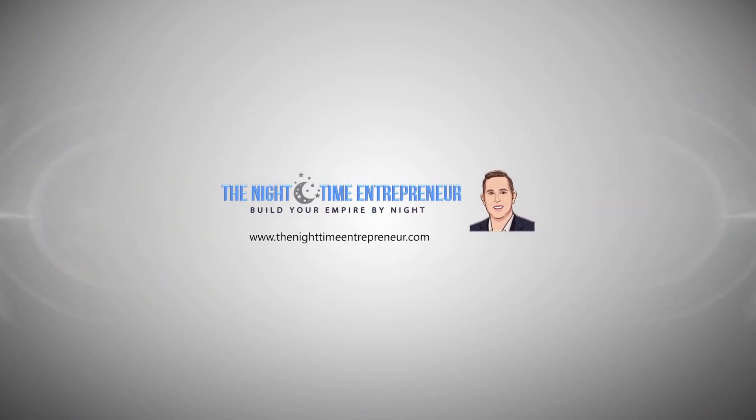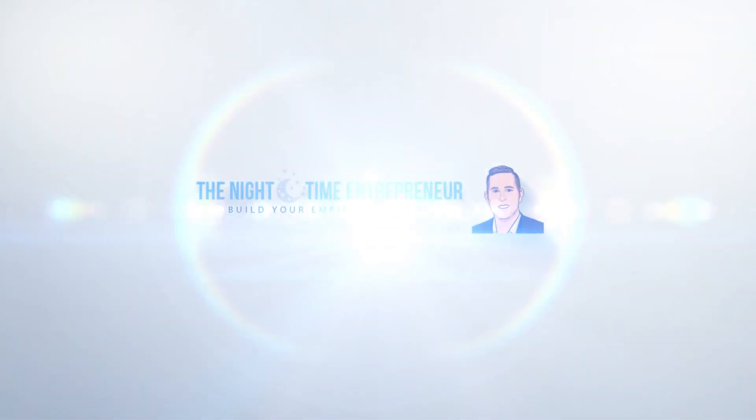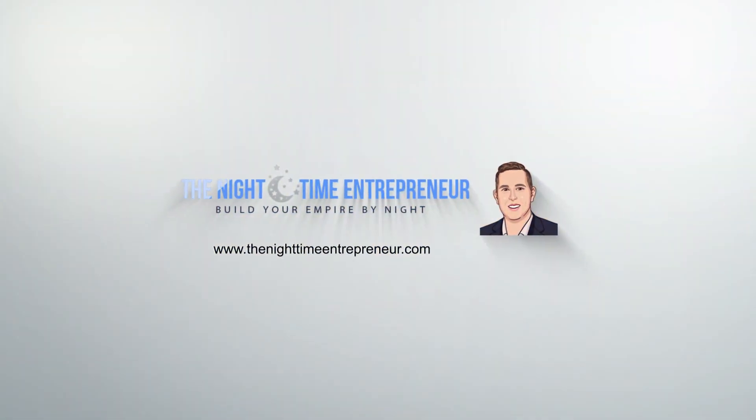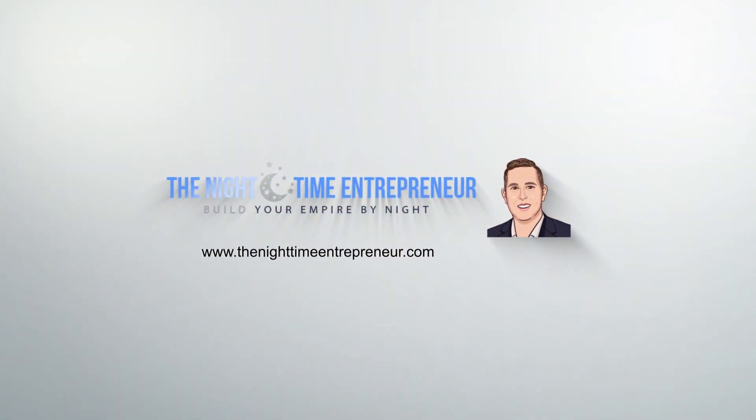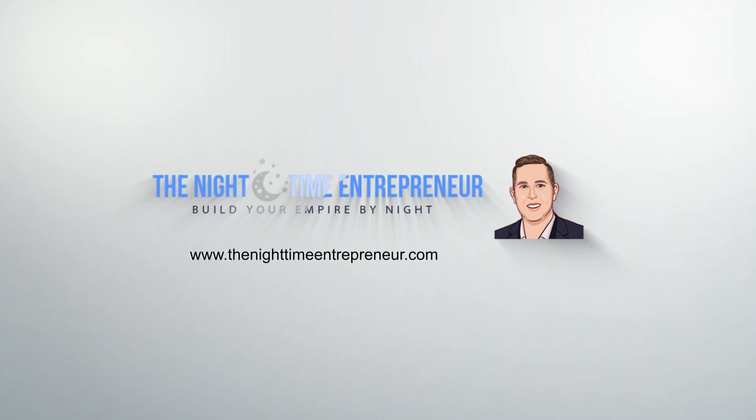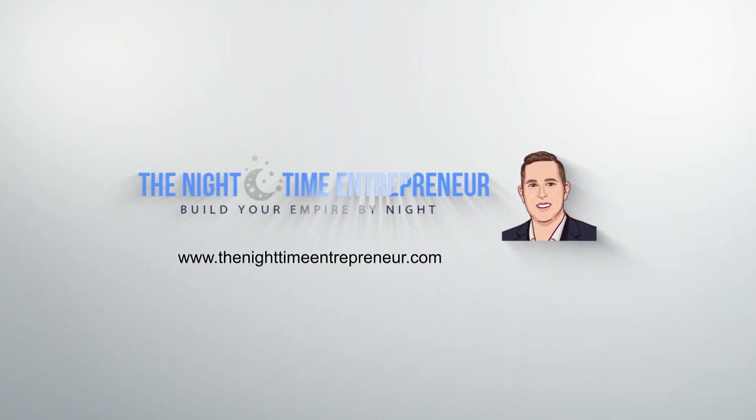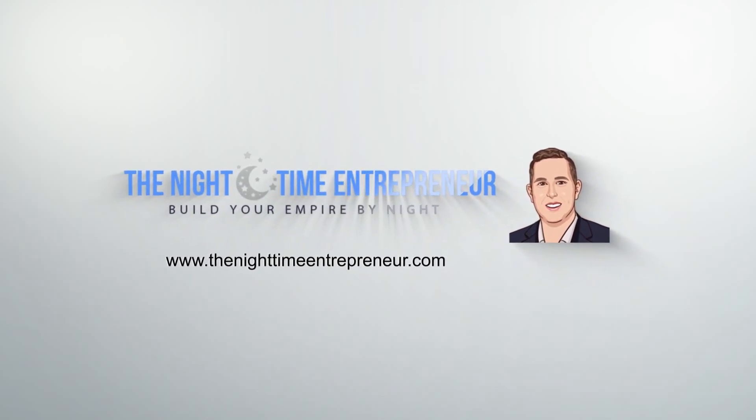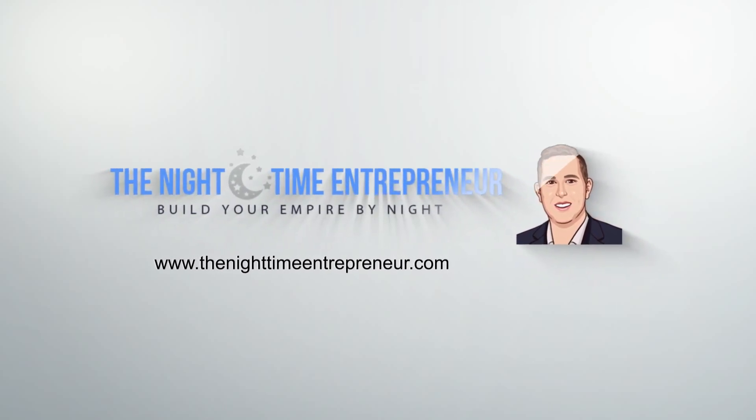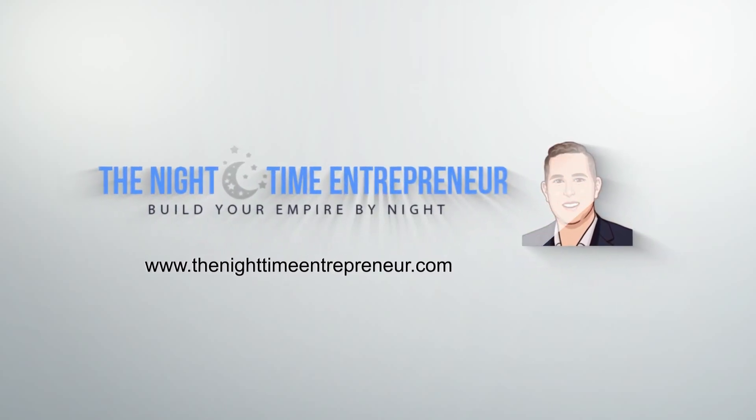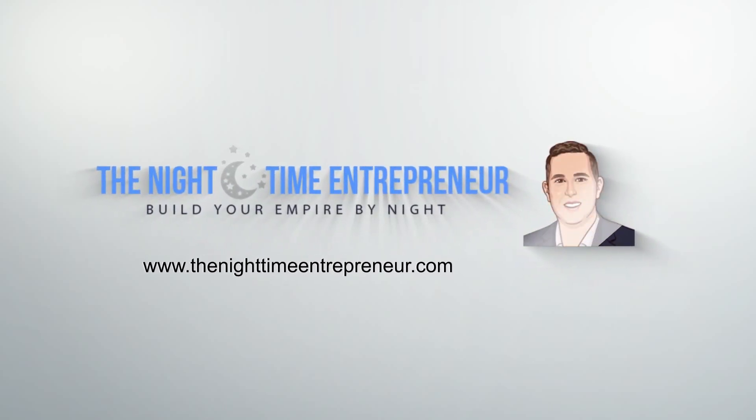As you know, I'm the Nighttime Entrepreneur here on YouTube. Please do subscribe to the channel. If you have any questions on this video or any other videos, do please ask them in the comment section. And I'll see you in the next video.